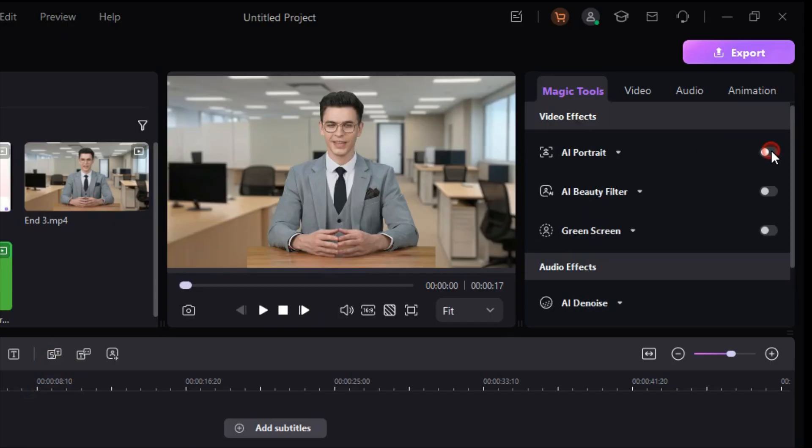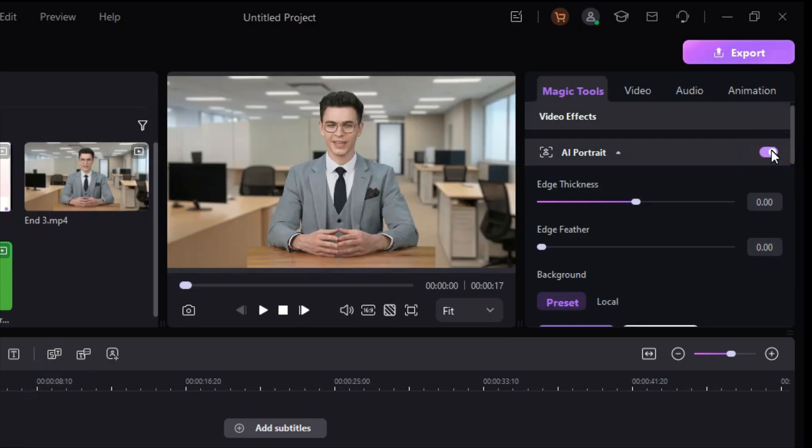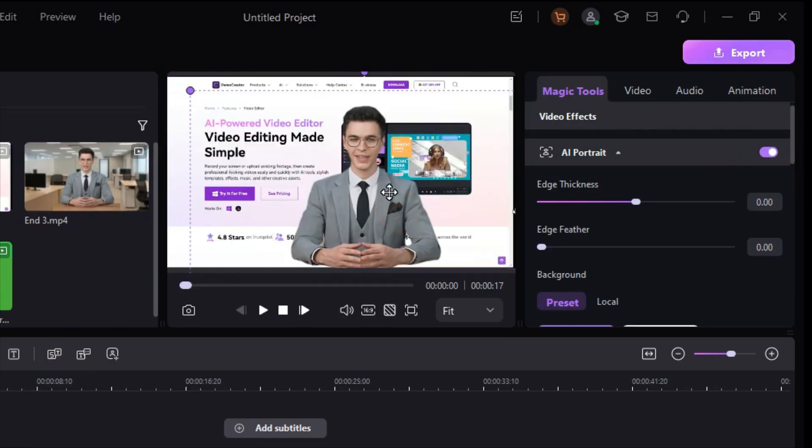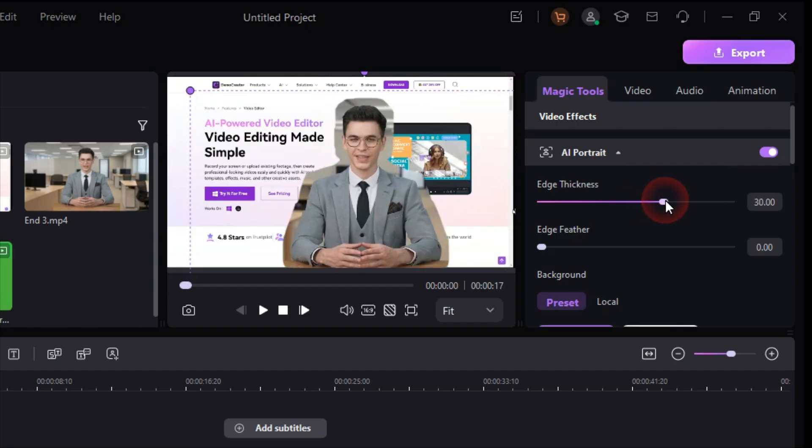With the help of AI Portrait, you can remove the background in one click. By using Edge Thickness and Edge Feather, you can enhance or reduce the edges of your object.